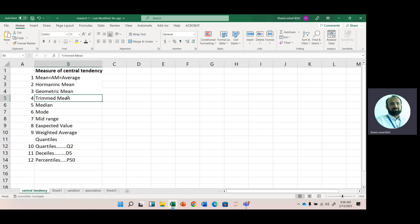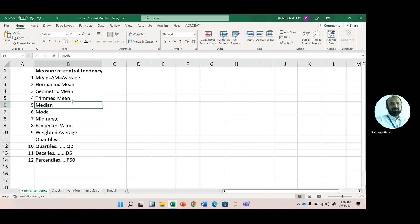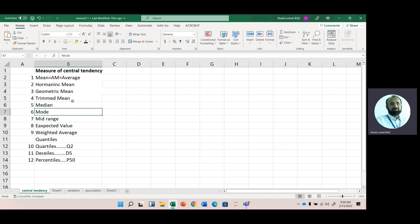Trimmed mean is used when we have outliers in the data — some extreme values. For example, if we have 1, 3, 5, and 50, and 50 is an outlier, we trim the 50 and calculate the mean. Median is also used when we have different extreme values — it is best to calculate the average in that case. Mode refers to the most frequently occurring number in the data; we can have single mode, bimodal, trimodal, and so on.